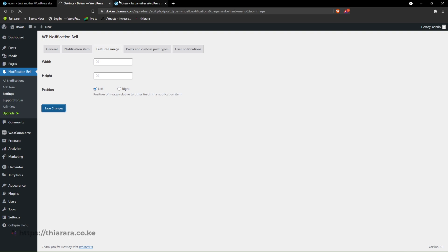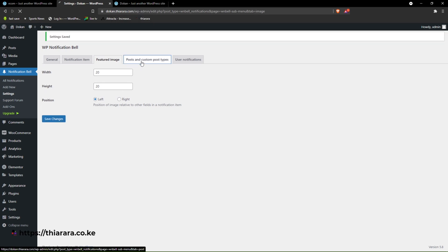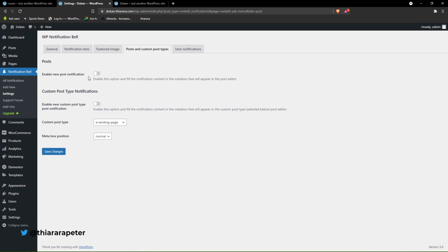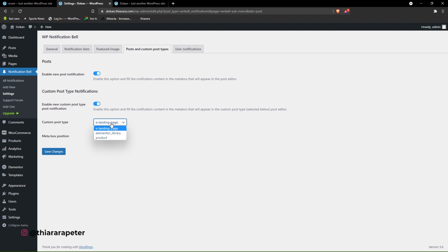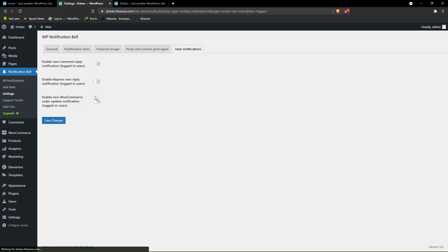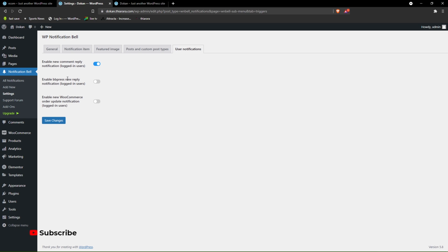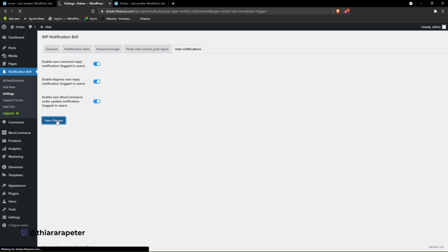Come to Post and Custom Type — do you want to enable notification for new posts? Yes. Do you want custom post type? Yes. Depending on your theme or pages you can select the one you have. Set metadata position to Normal and save. For User Notification, enable new comment and reply for logged-in users, BB Press notifications if applicable, and the WooCommerce order update notification. Save the changes.